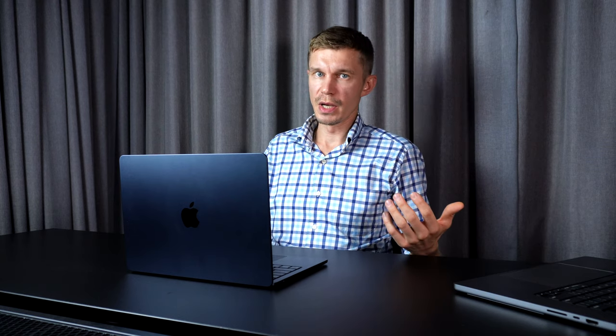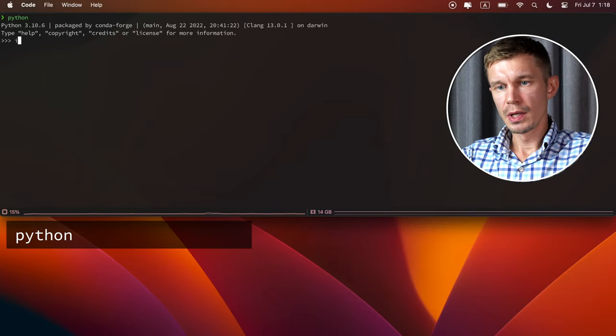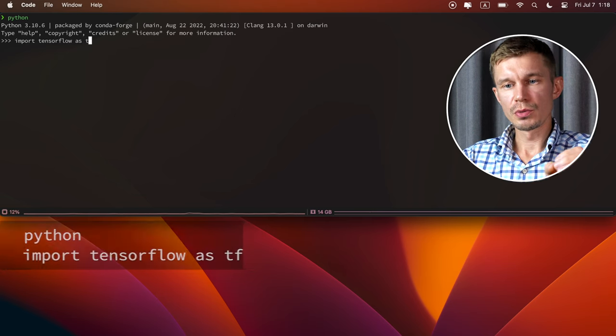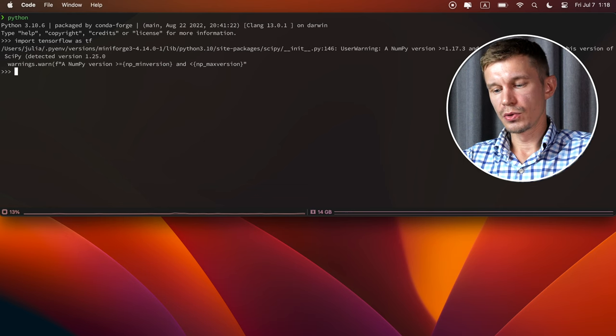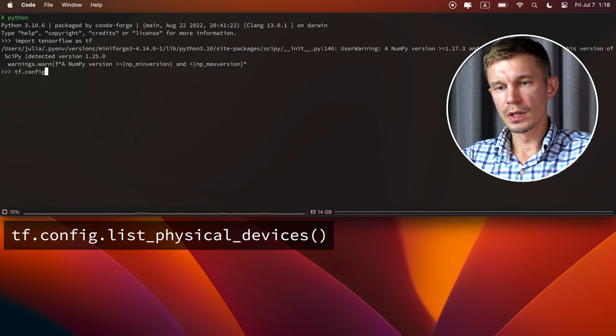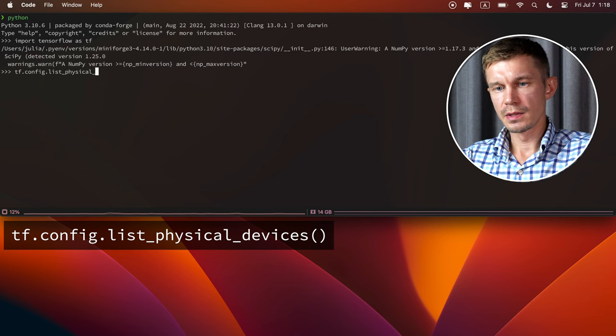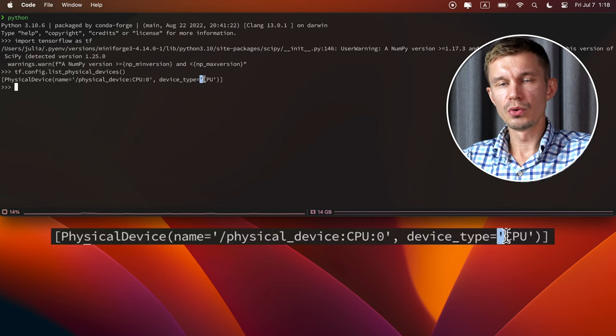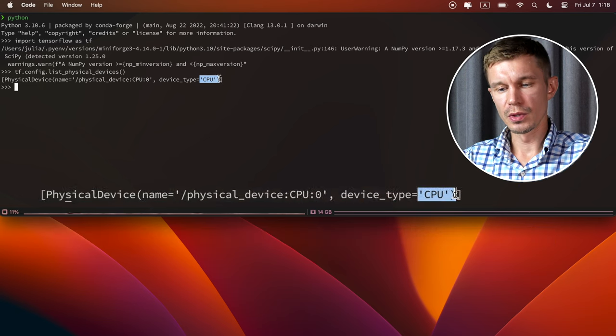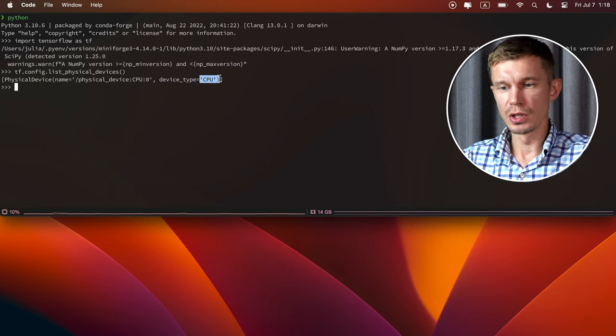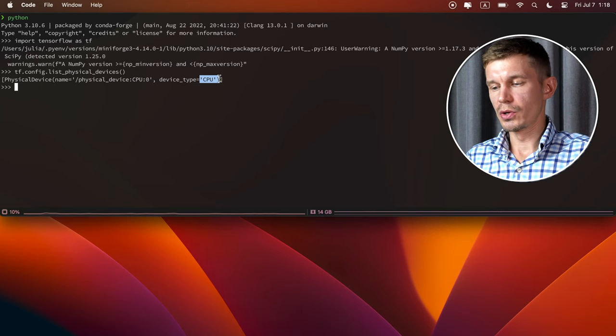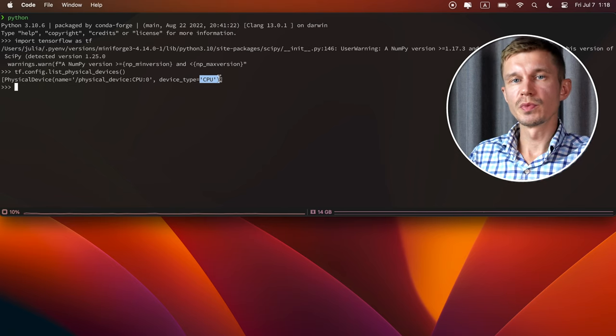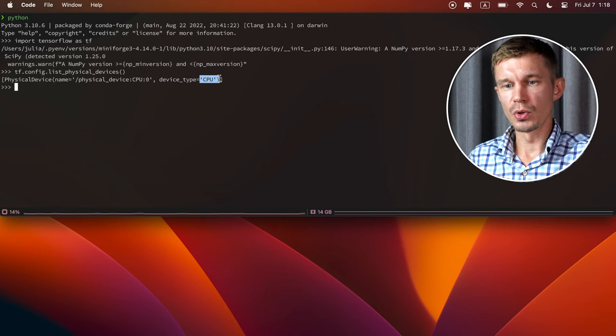And one last thing we want to do is to give TensorFlow sort of a magic pill that will help it utilize the Apple Silicon GPUs. Let me show you what I mean. If you launch Python now and import TensorFlow, you can check which hardware is it configured to use right now. So it is TensorFlow config list physical devices. And right here you can see that currently it can only see the CPU.